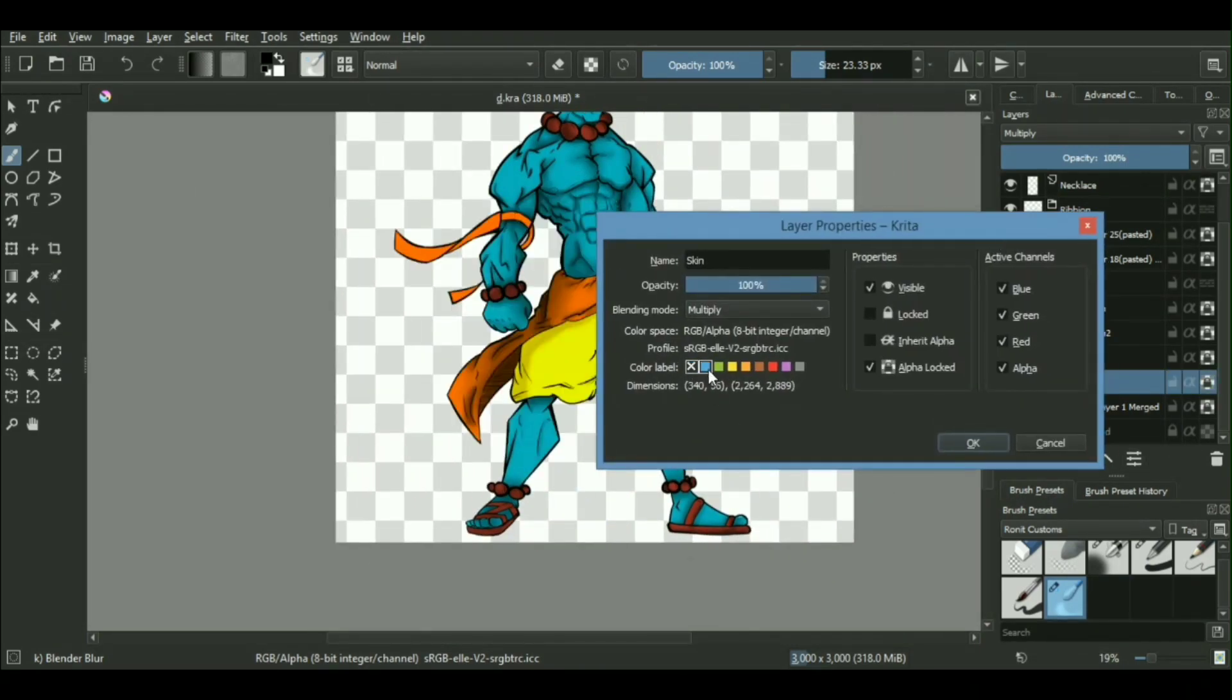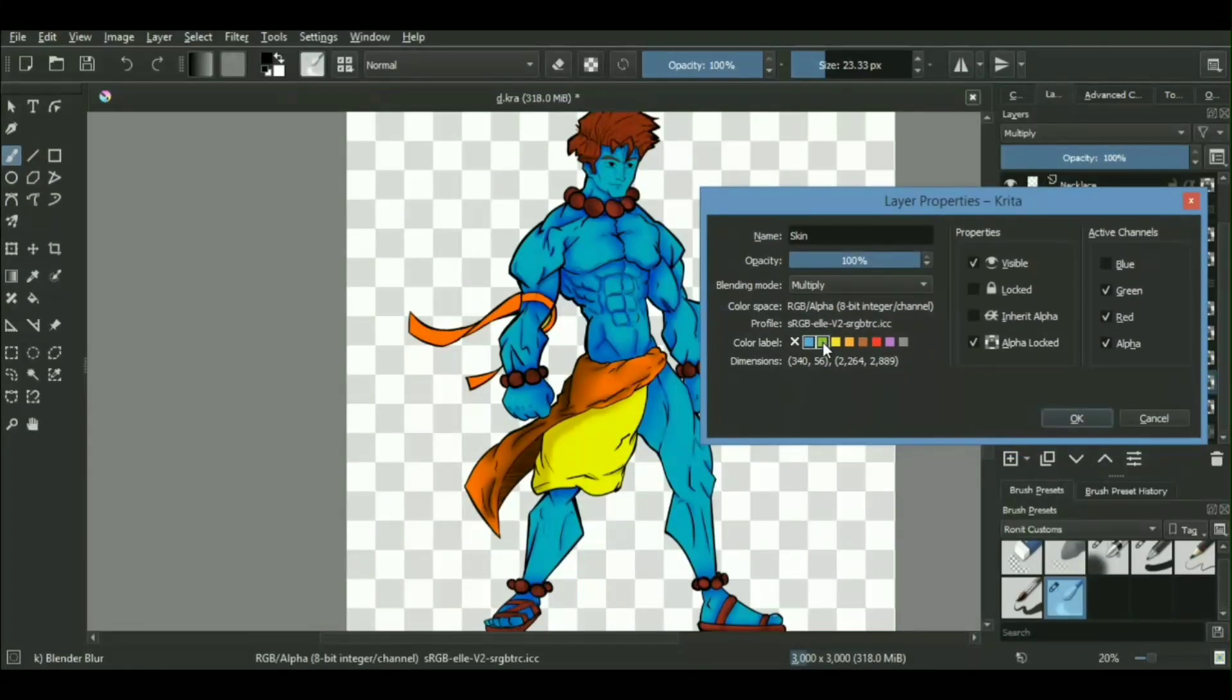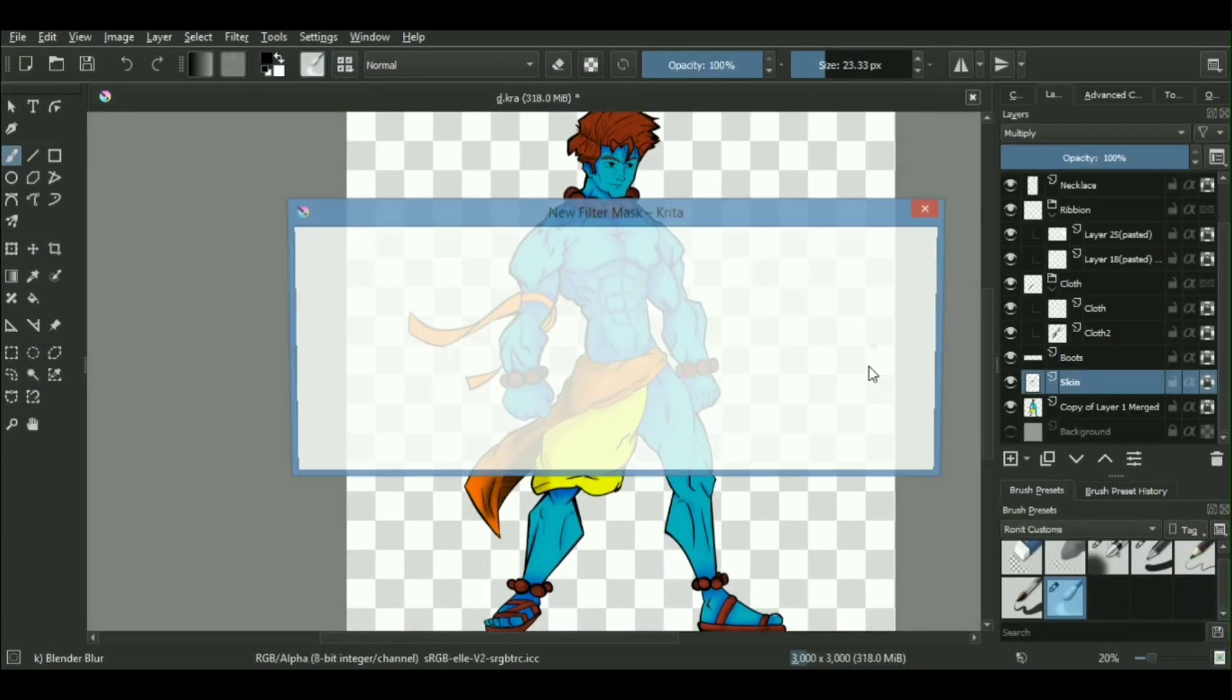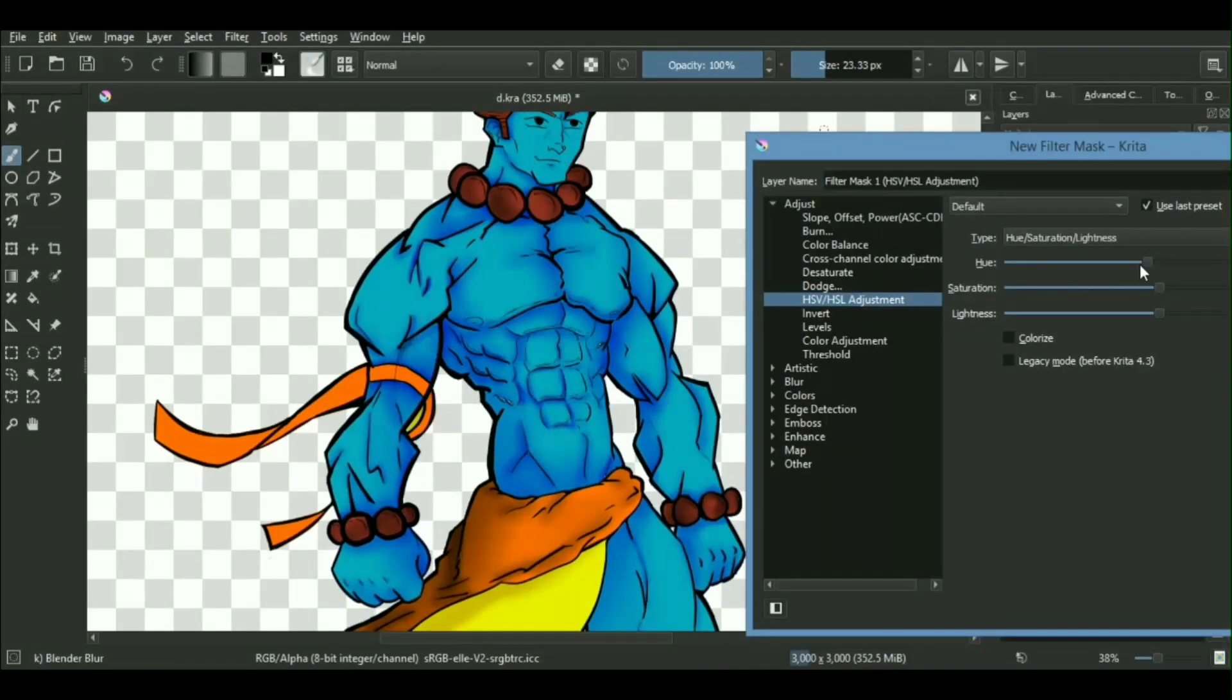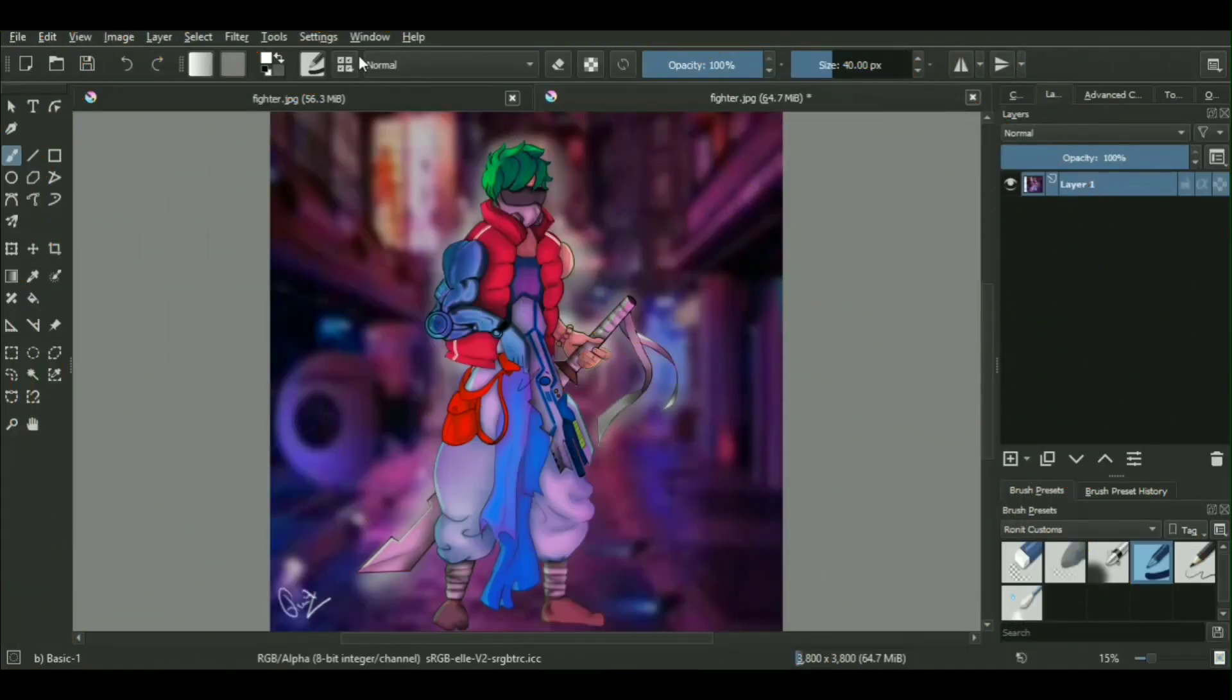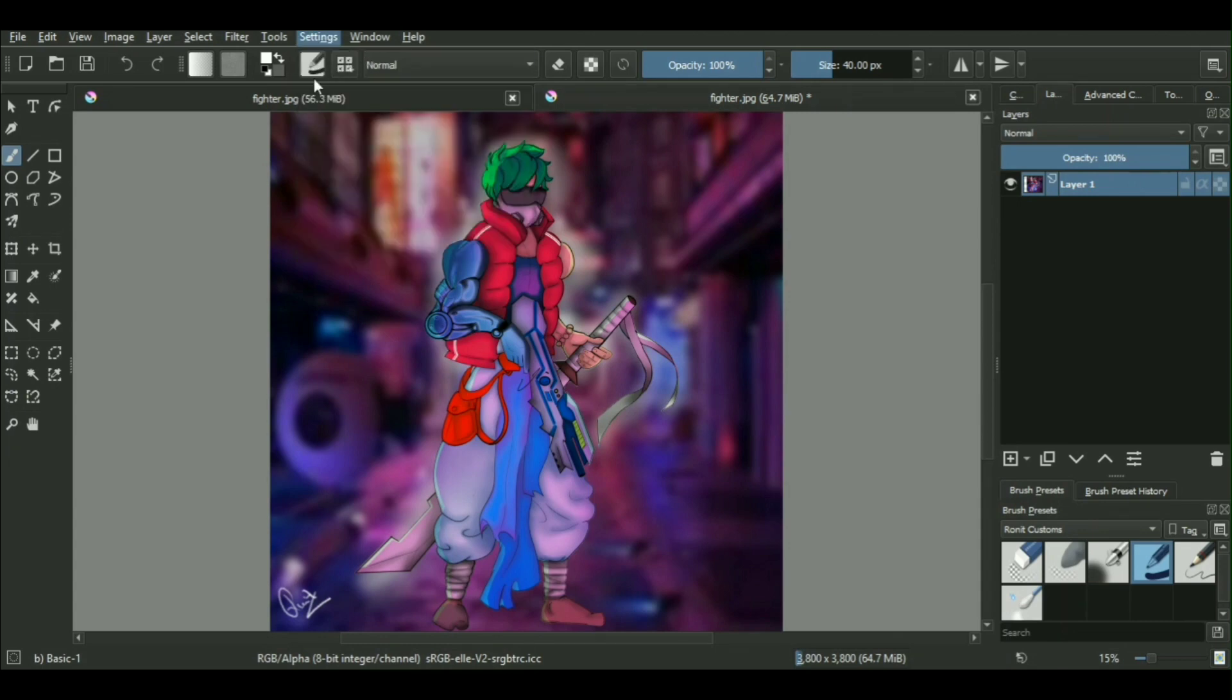However, you might not be able to access it if you have changed the settings accidentally while going around with the default settings of your software. In order to check whether your pressure sensitivity is properly working in your software, in case you're using Krita you can go into the settings, configure Krita, and in there you have this tablet setting option.